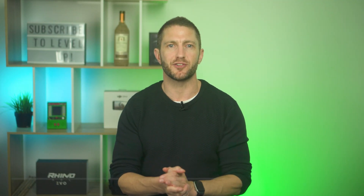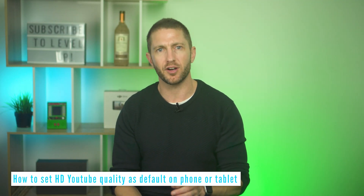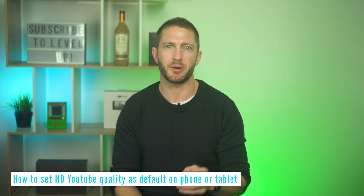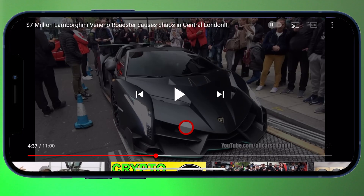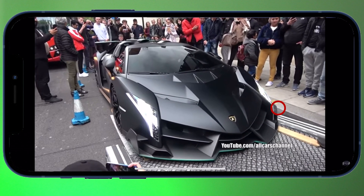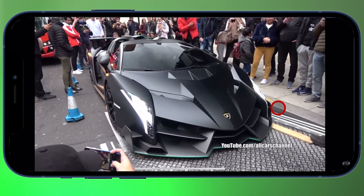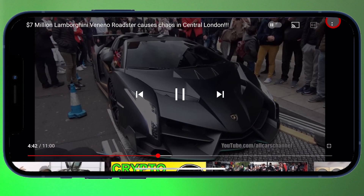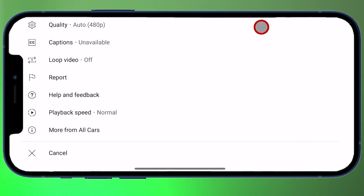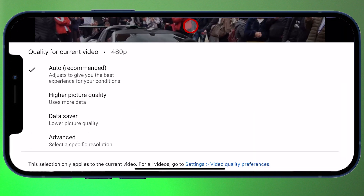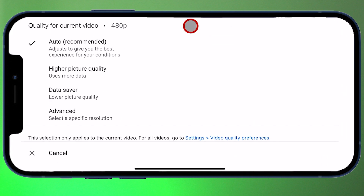Let's start with a phone or tablet — in this case iPhone and iPad, but it also works for any phone or tablet. Open up the YouTube app and choose a video to watch. It will be playing in auto quality mode. Go ahead and tap the three dots up in the top right. You'll see a cog icon that says quality with auto 480p next to it. Tap it to bring up the options.